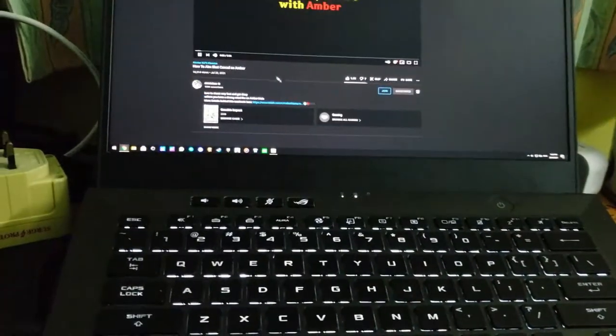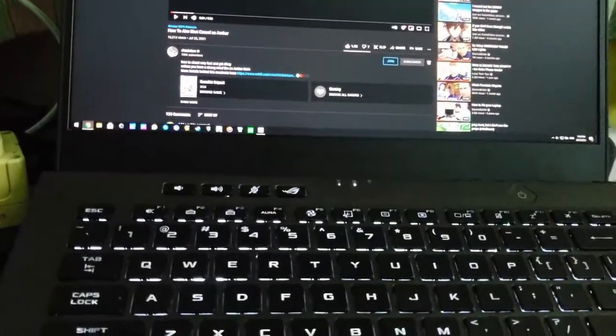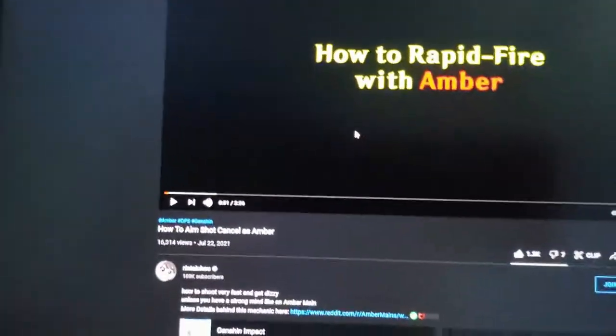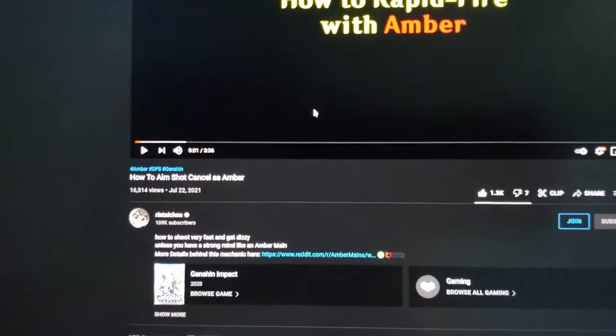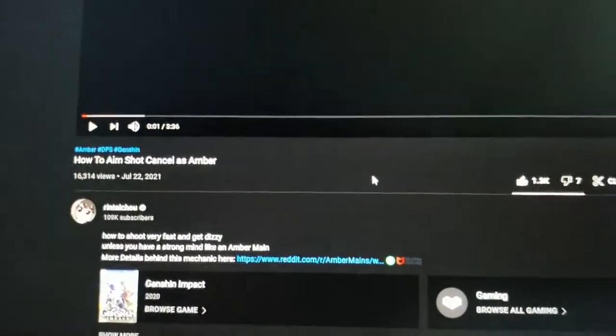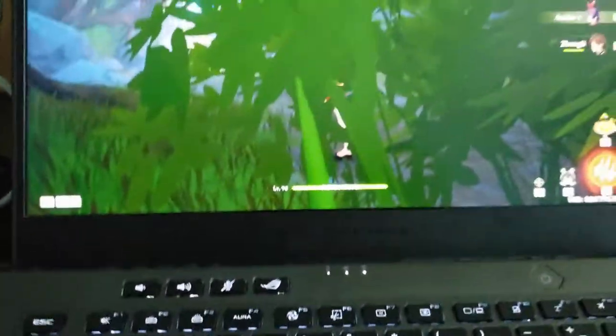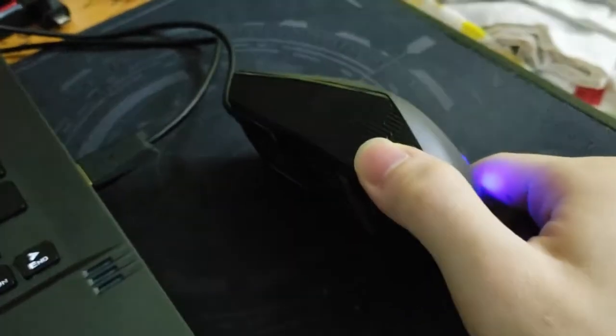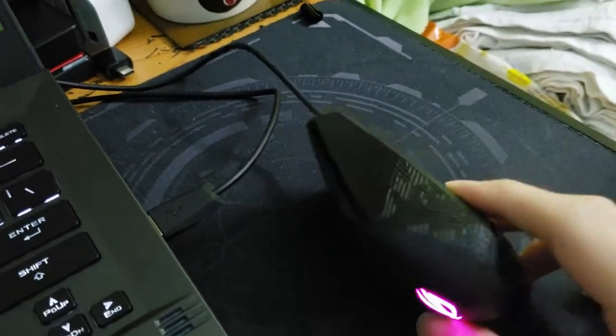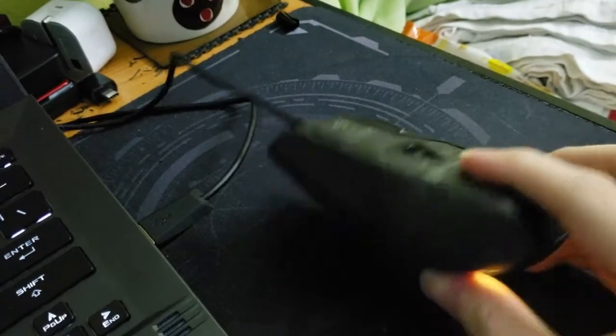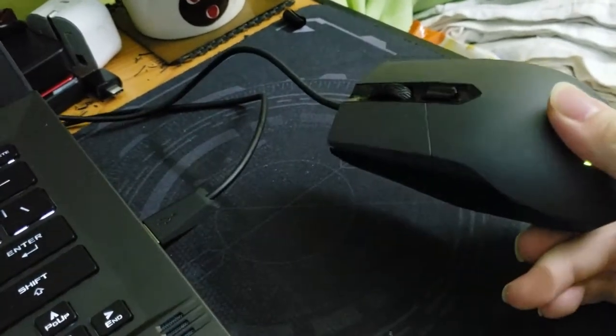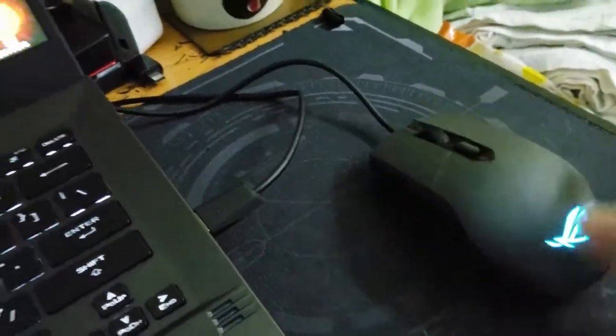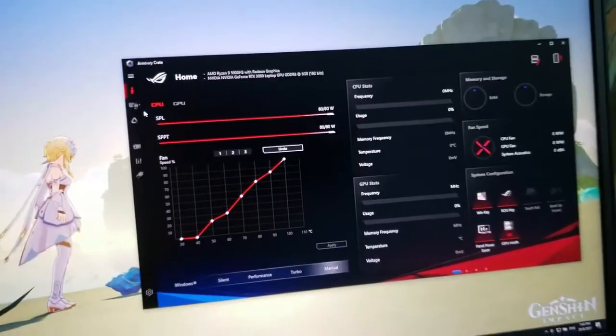Over here, this is the video - do sub to his channel because he's my inspiration. So the way I do it, for people who think I use macro, my mouse doesn't have macro at all. It's actually a very generic basic mouse, a gaming mouse from Asus, and if you think I have macro, there is none of it.